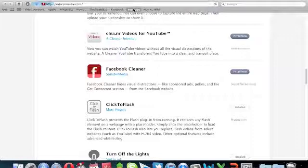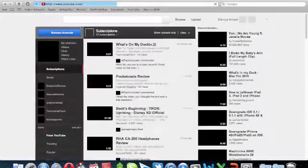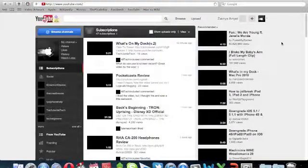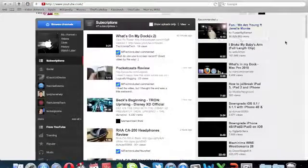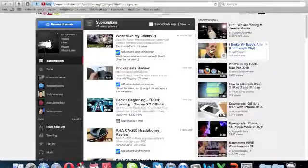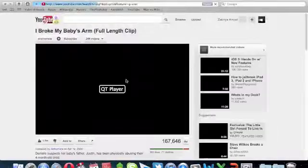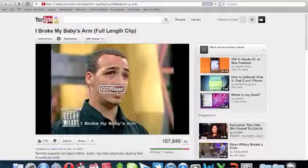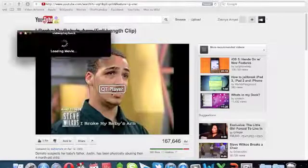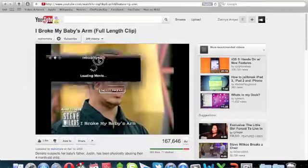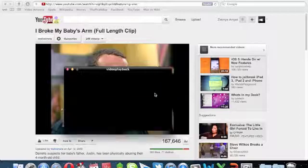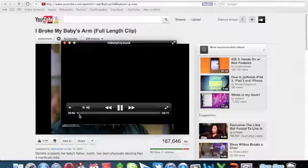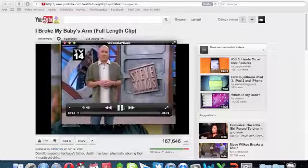Like for this, I'm going to pick this video, just a random video. And instead of playing, it will say QT player, you know that means click on it and when you do it will appear a box and it will load the movie and you can see it's playing.